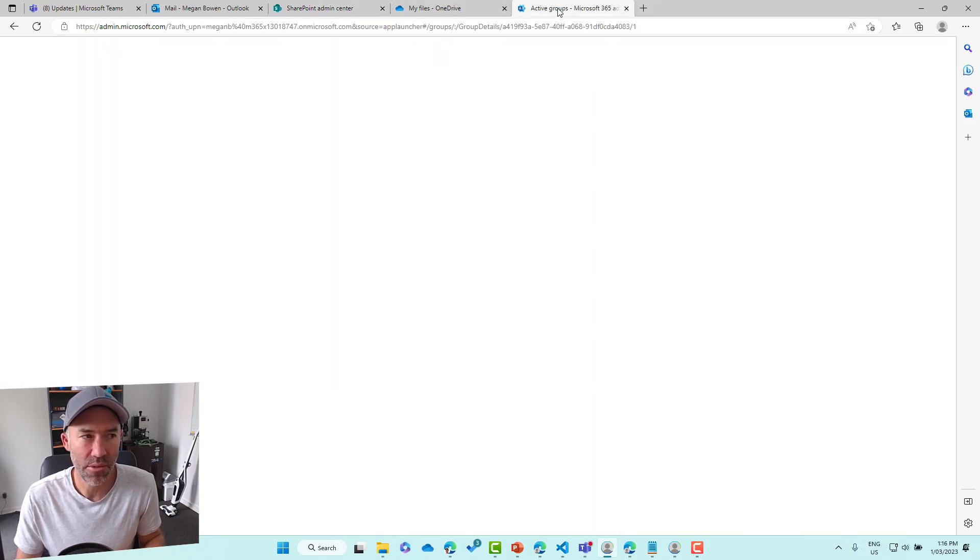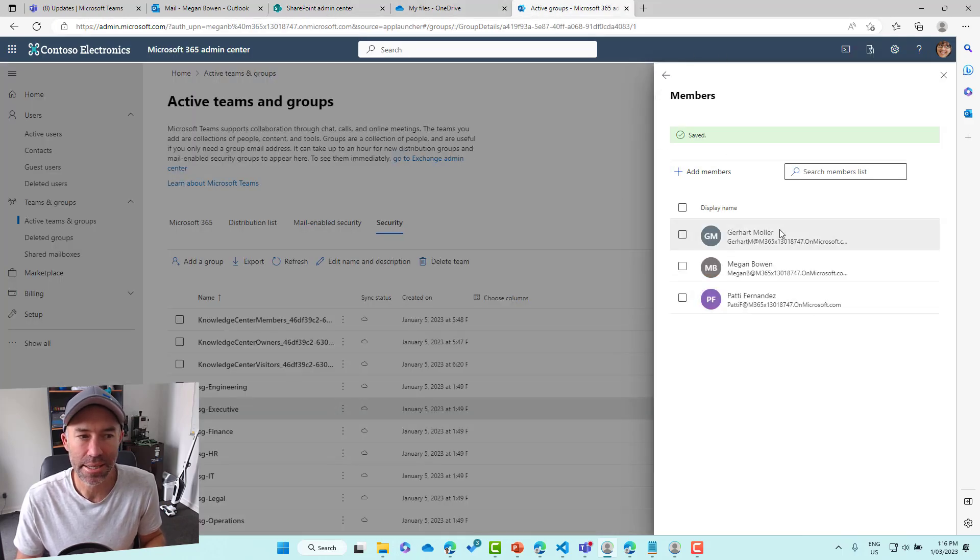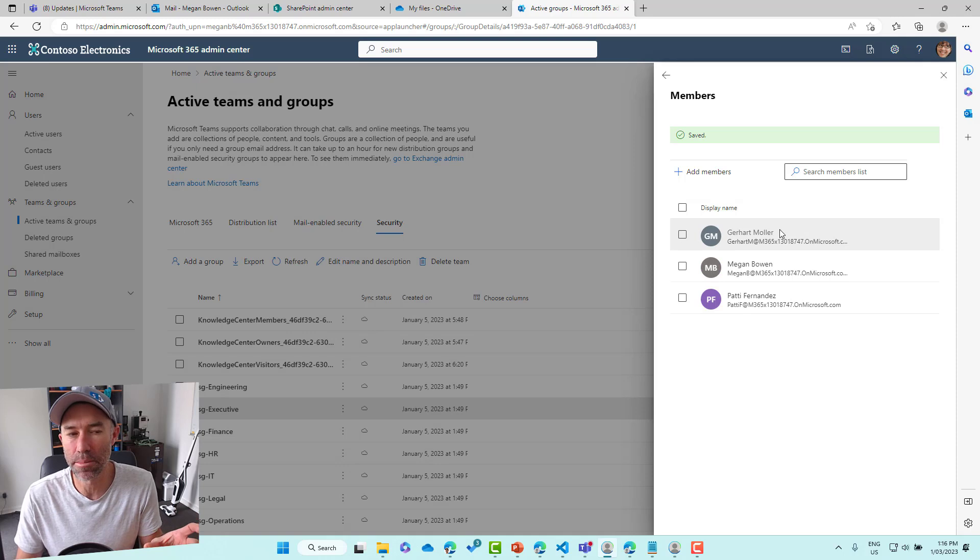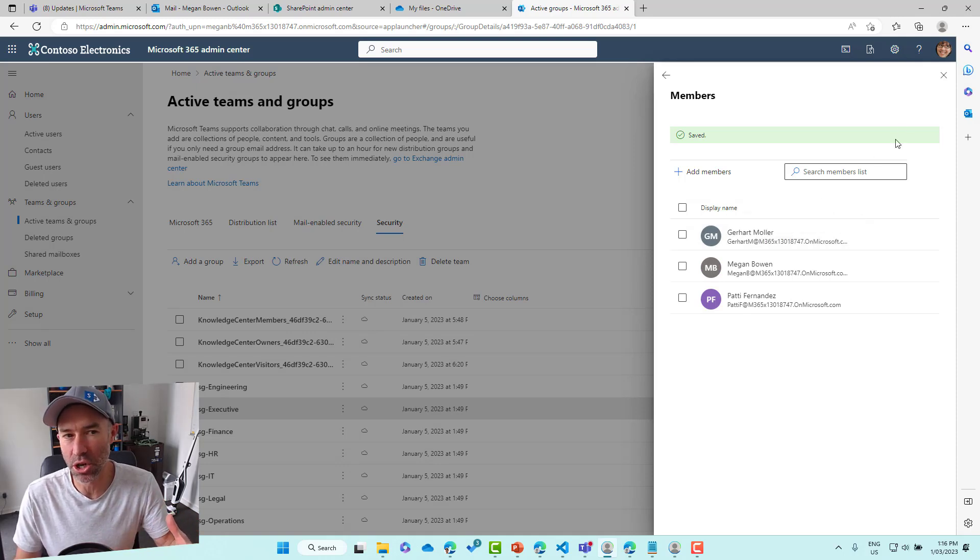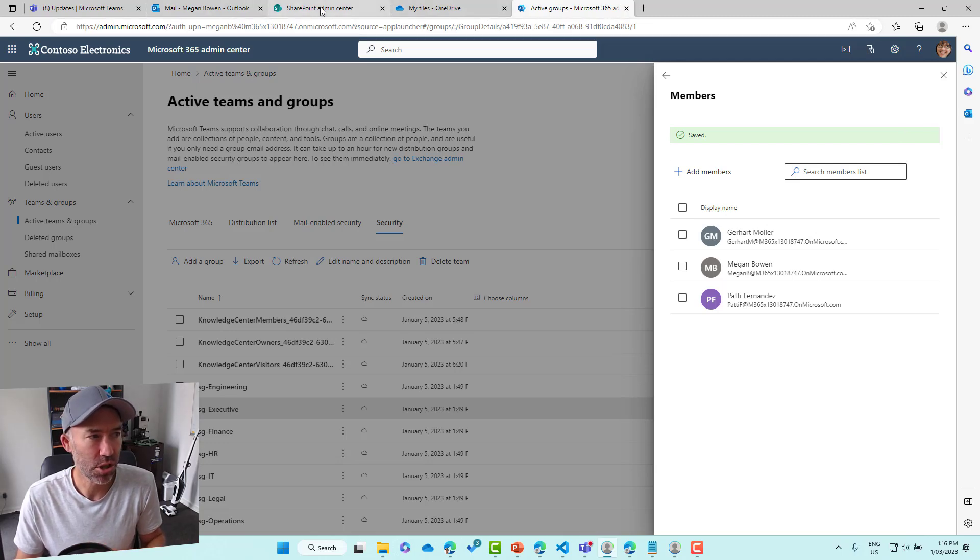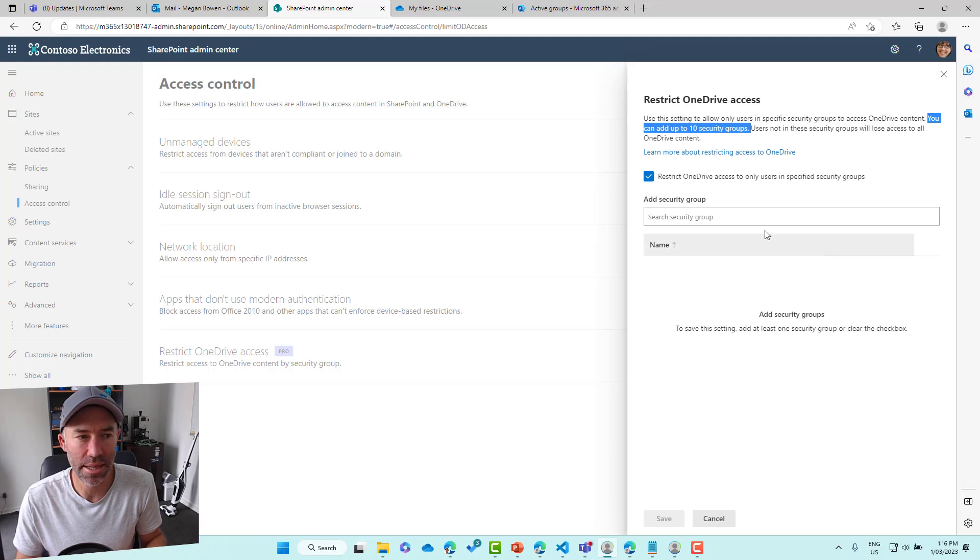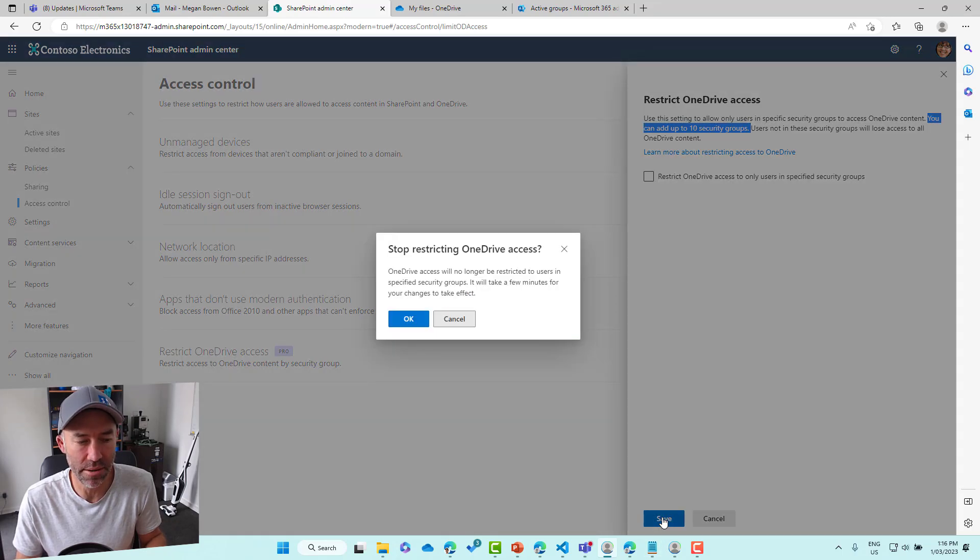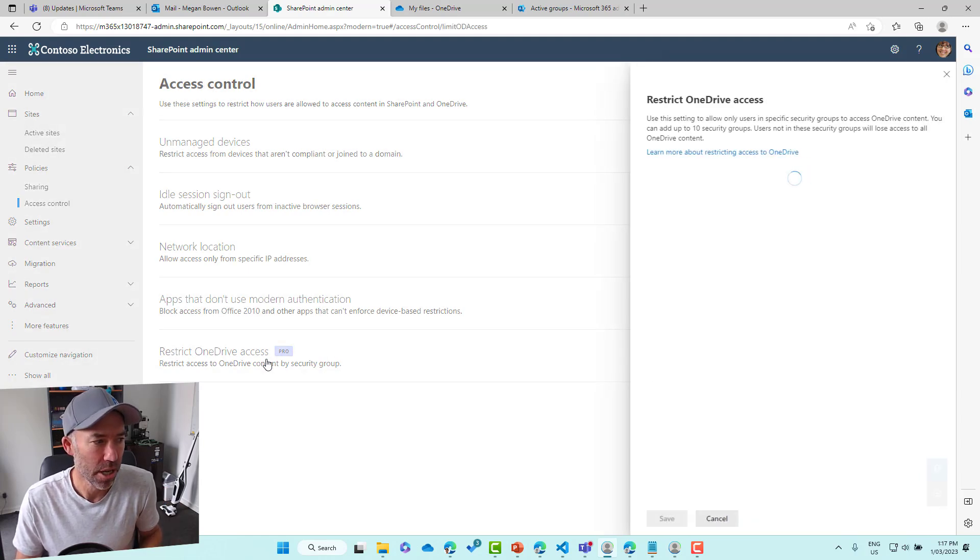If I look at the executive security group here, you can see that there's three members. So anybody outside of that security group is going to lose access to OneDrive for Business. So if I jump back to the Admin Center, first of all, let's untick this and we'll save it and we'll go through the process of adding a security group.